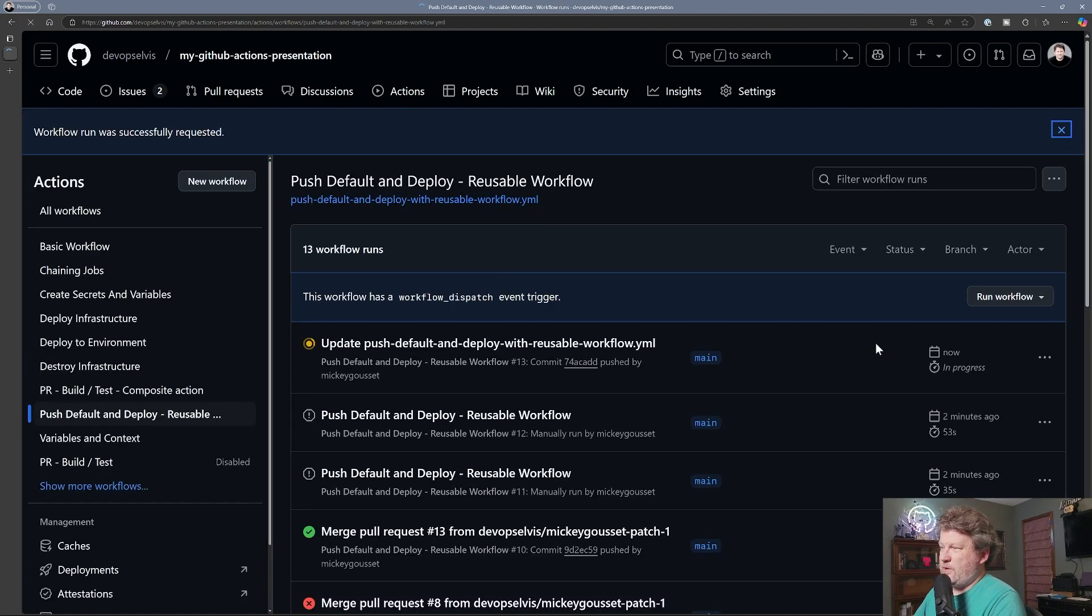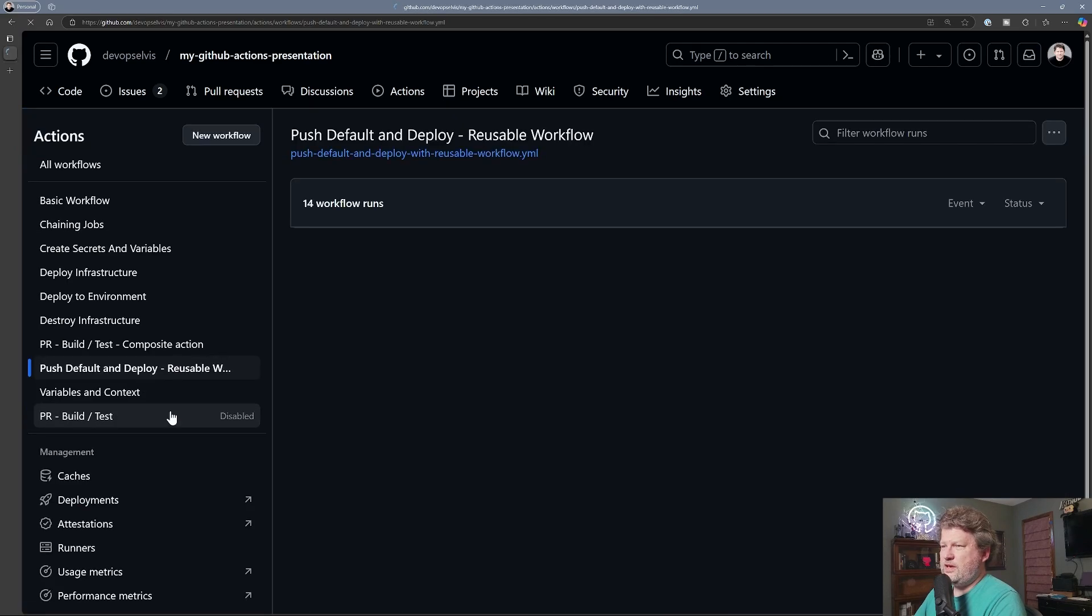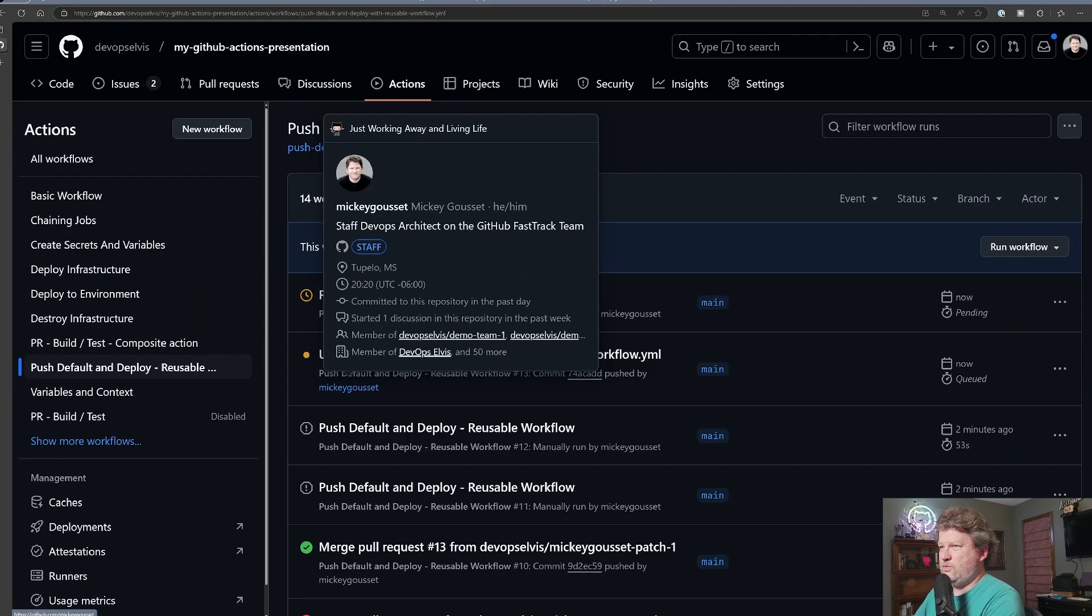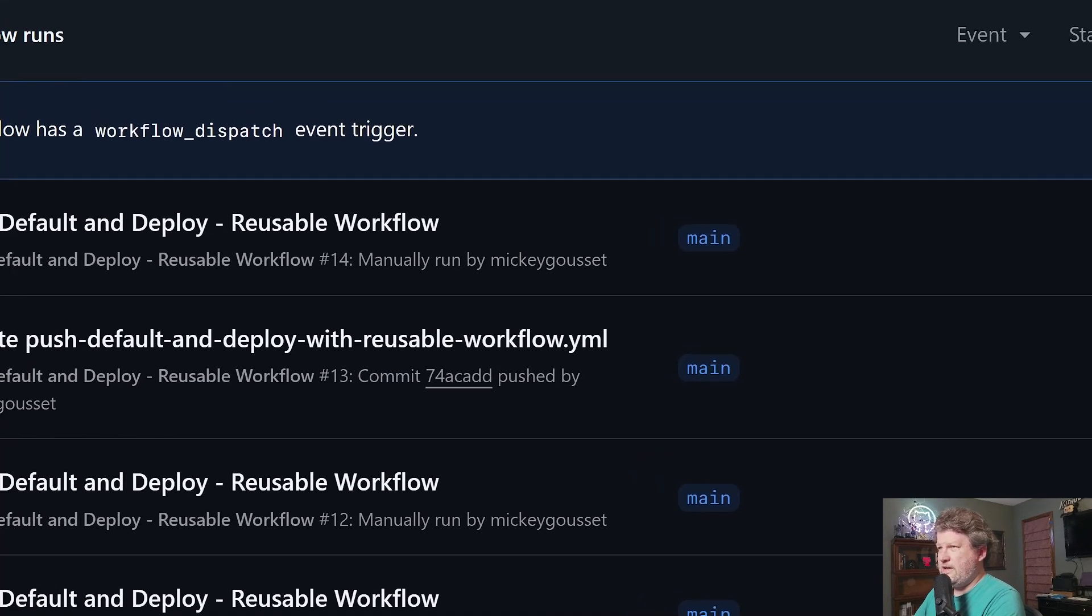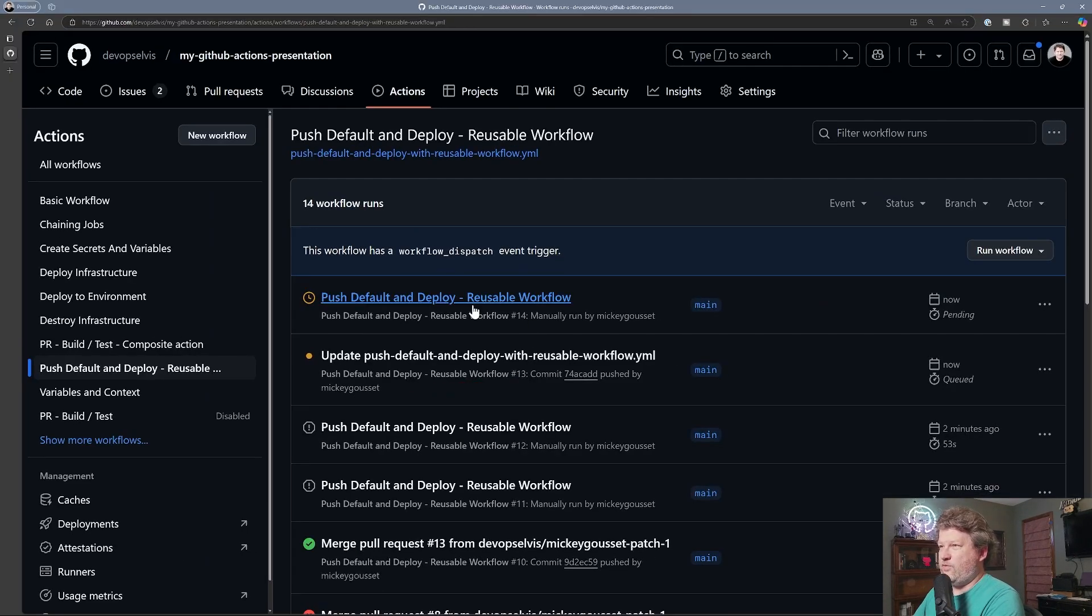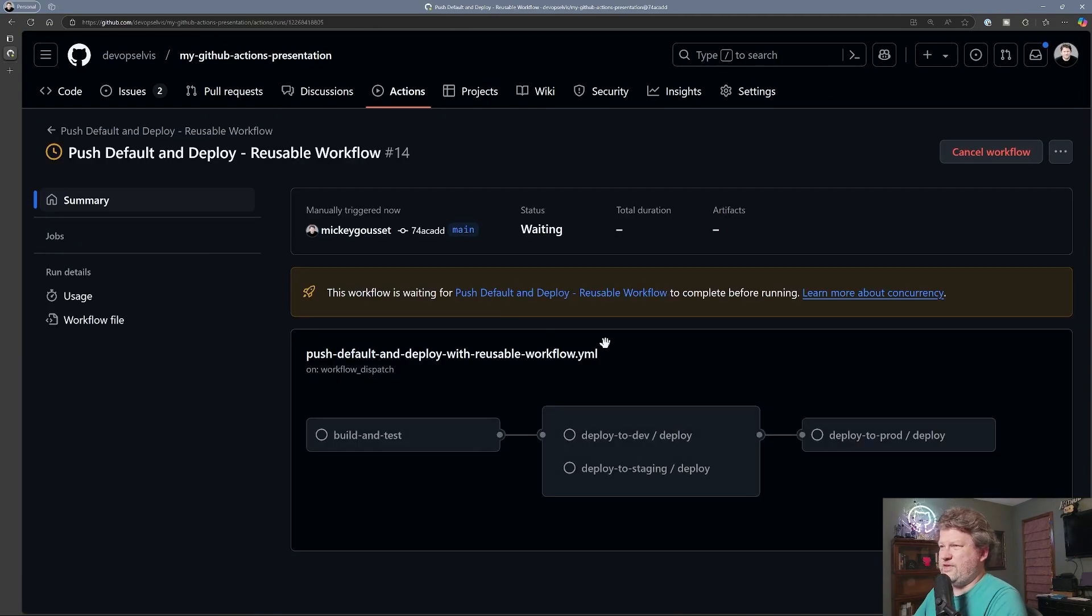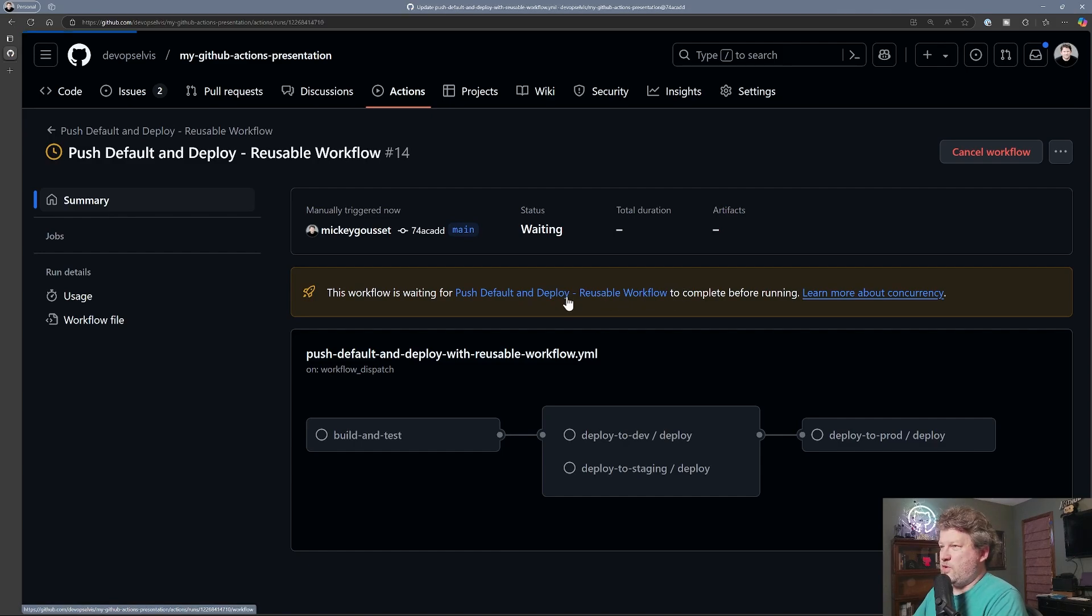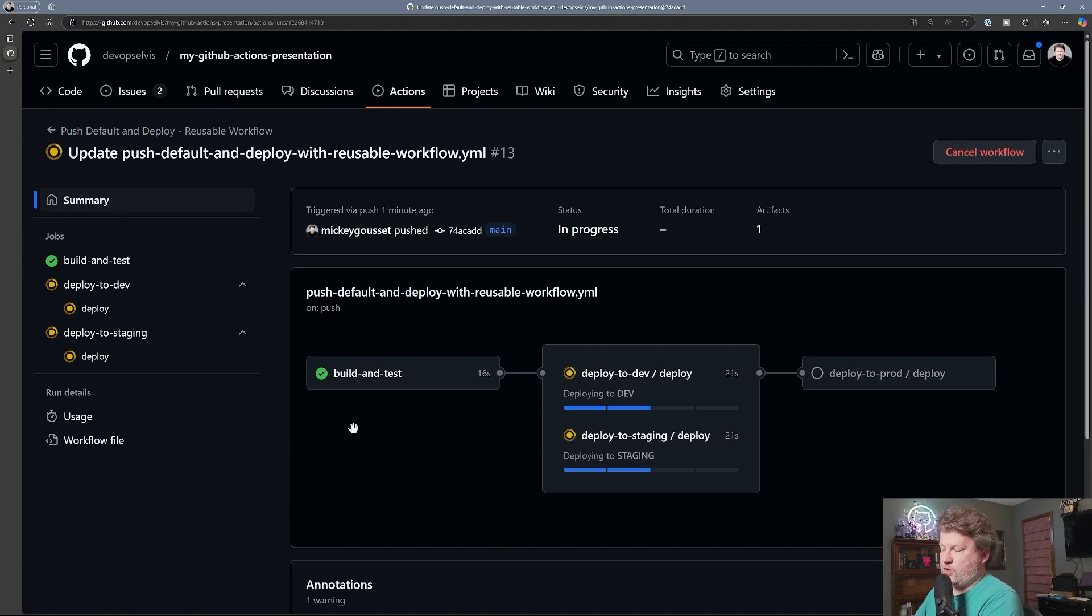So now if we have this set to false, what we're going to see is 13 is still running. It is, even though I'm zoomed in. But 14 is now in a wait state. And if we go look at 14, it tells us that it's in a wait state because it is waiting for this one to finish running before it can start running.